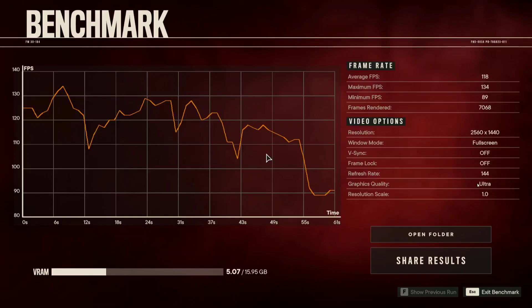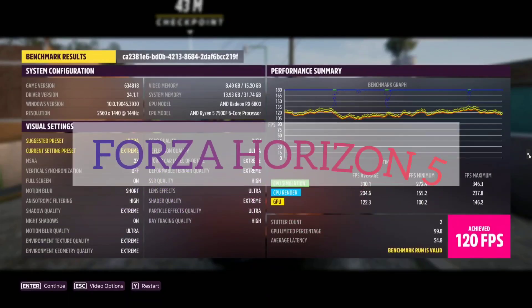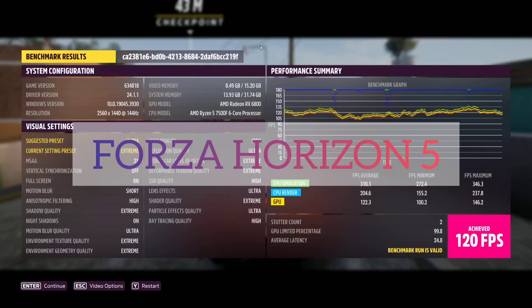I didn't change anything else. So we've got an average of 118, maximum of 134 and minimum of 89 in Far Cry 6. Let's move on to the next game.